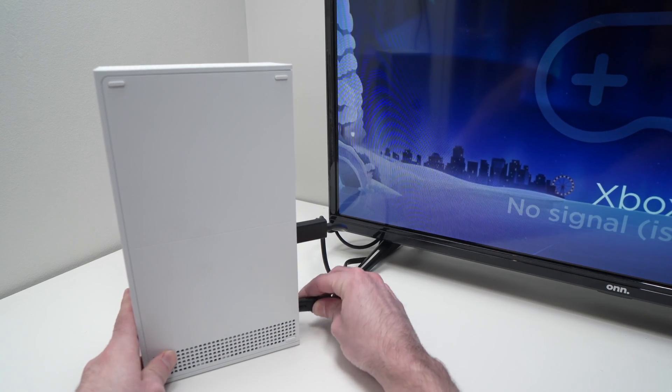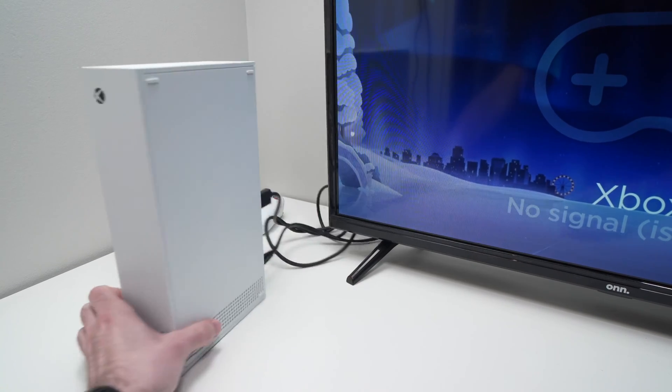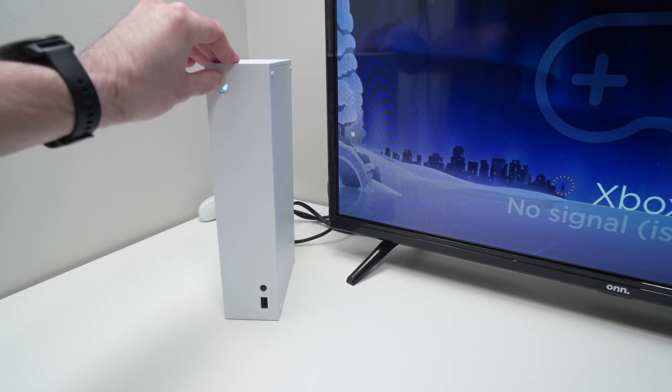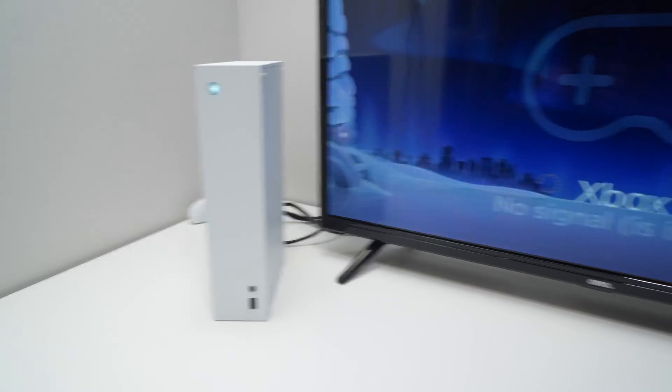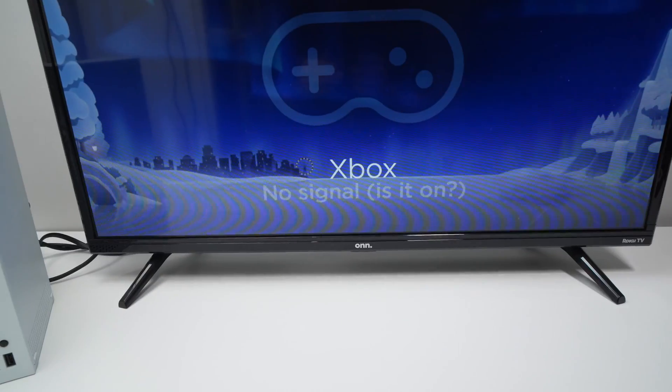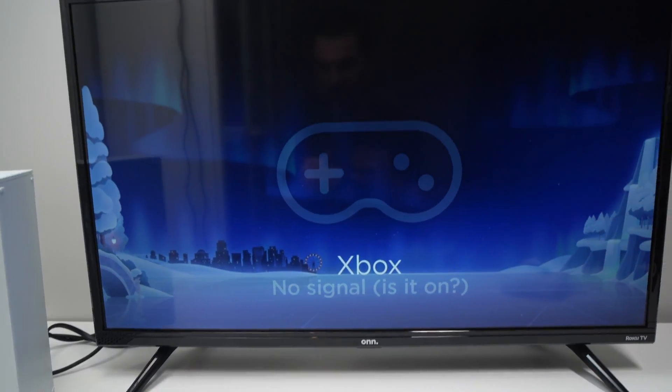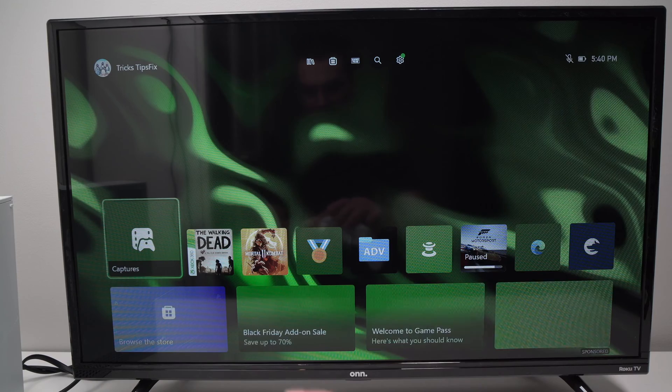So after five minutes, go ahead, plug it, start your Xbox normally, and check to see if the lag is still present. If you're still having the issue,